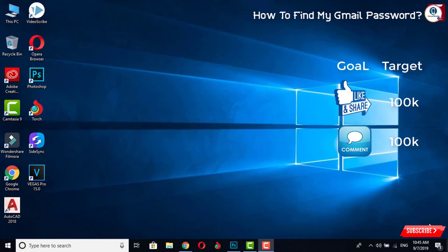In this video we'll teach you how you can find your Gmail password. For this, you have to open any browser, either Google Chrome, Firefox, or Torch browser. So we will open Torch browser.